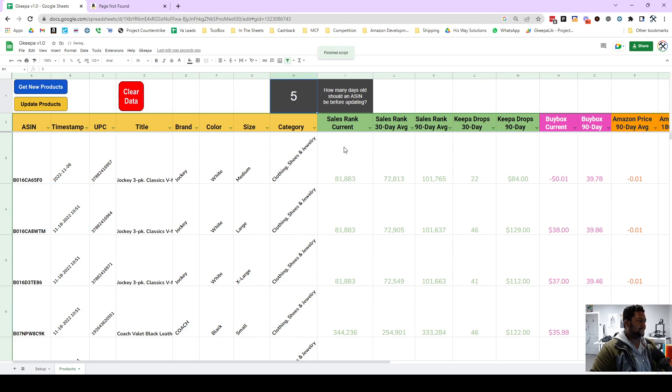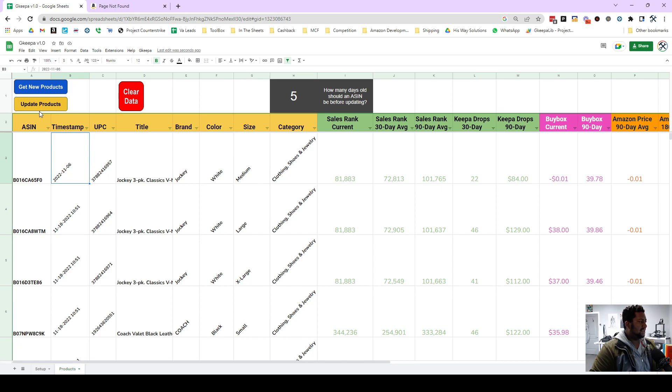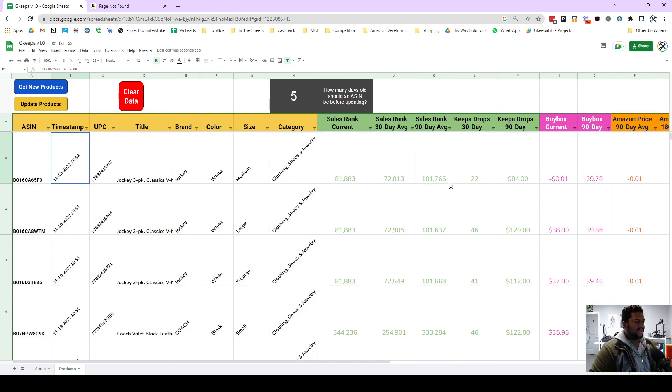So it's equal to or greater than this number in this box right here. Alright, so the script is now running. Now what I'm going to do is hit update products and it's only going to update this.